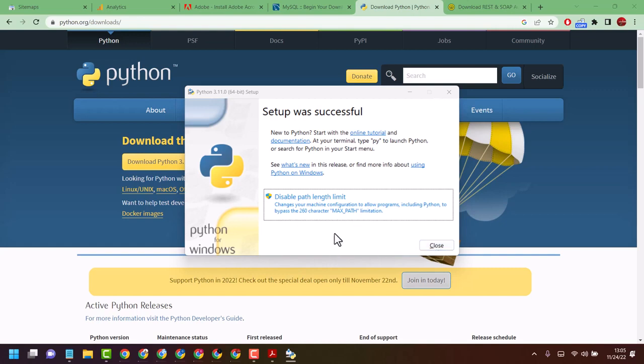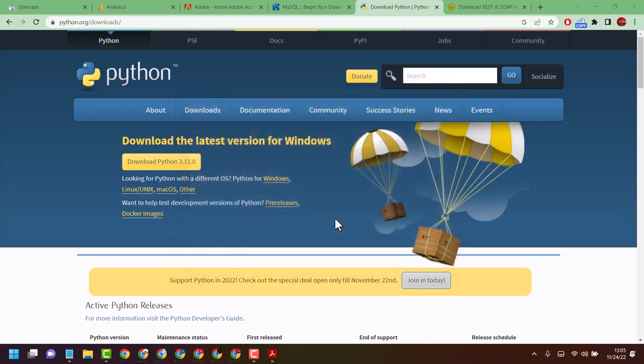In the second part, I will show you how to set up, configure, and use Python in your Windows 11. Stay tuned, subscribe to my channel, and share this video. Thanks for watching.